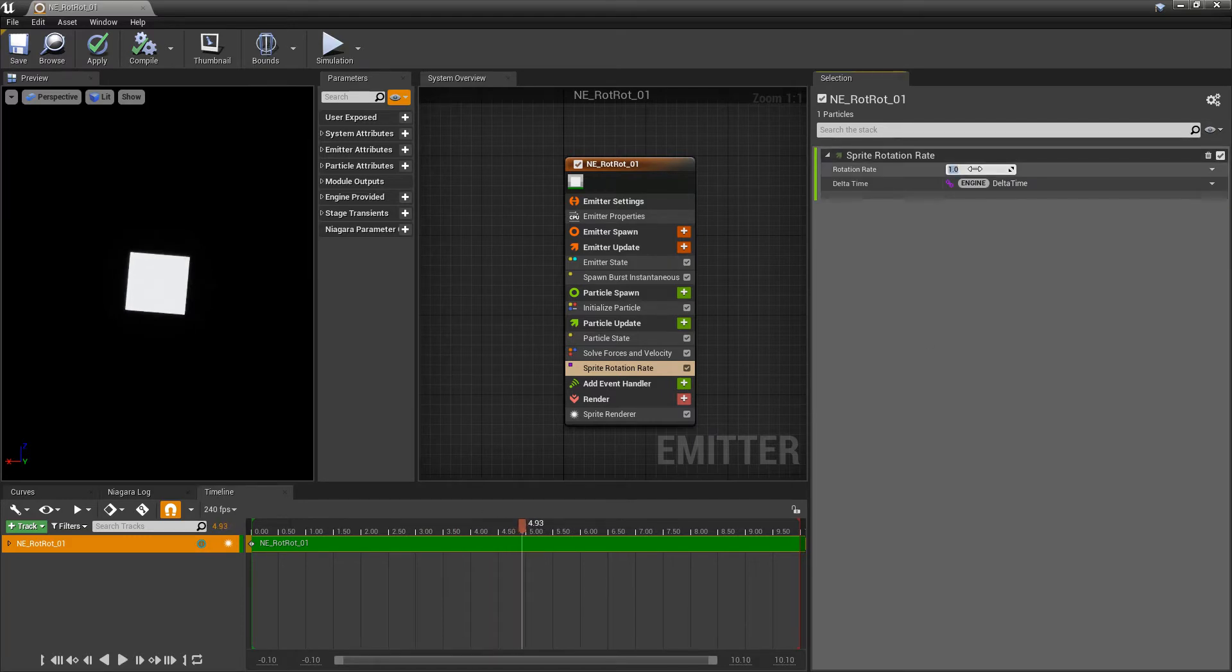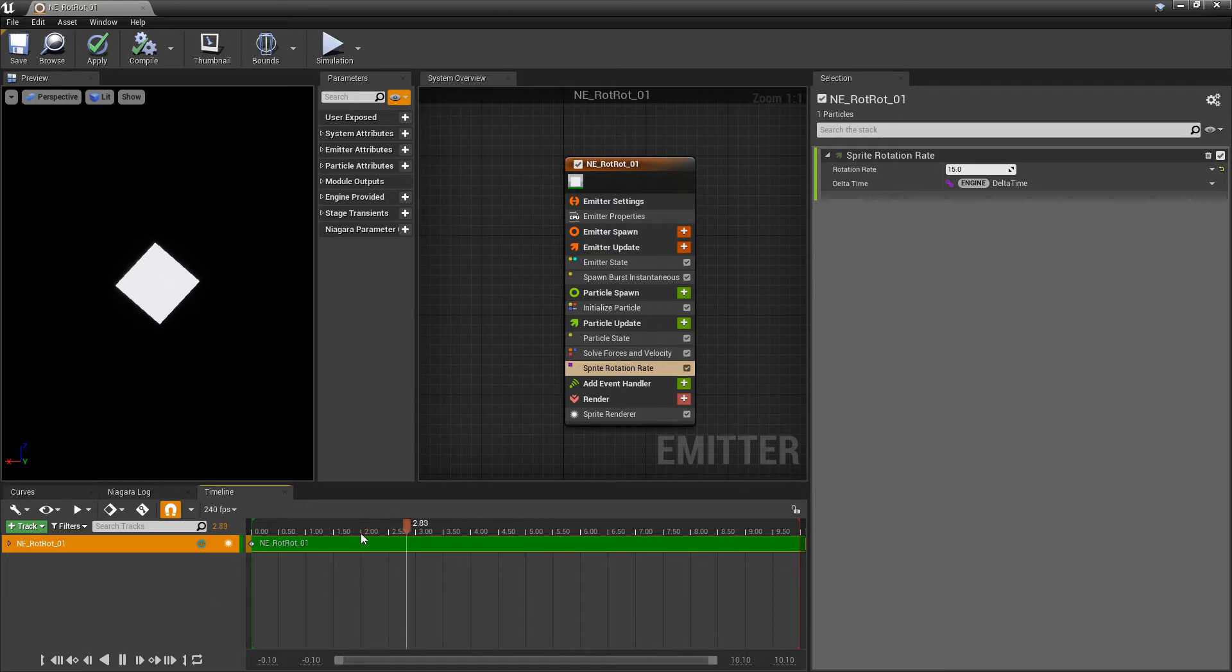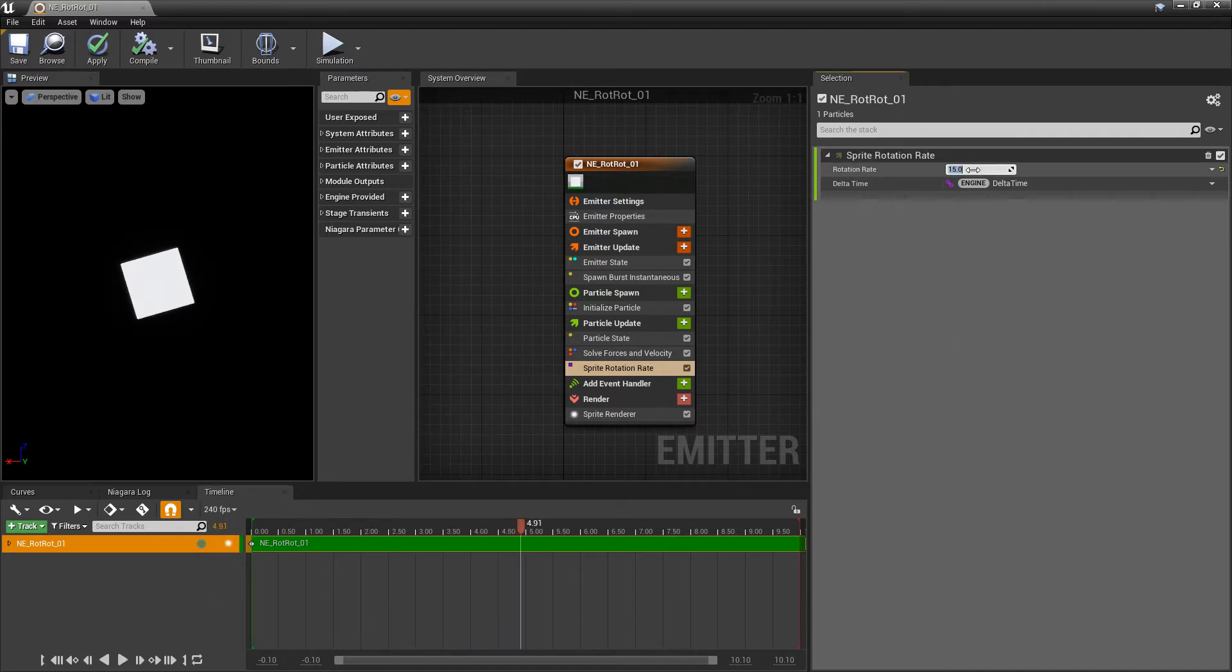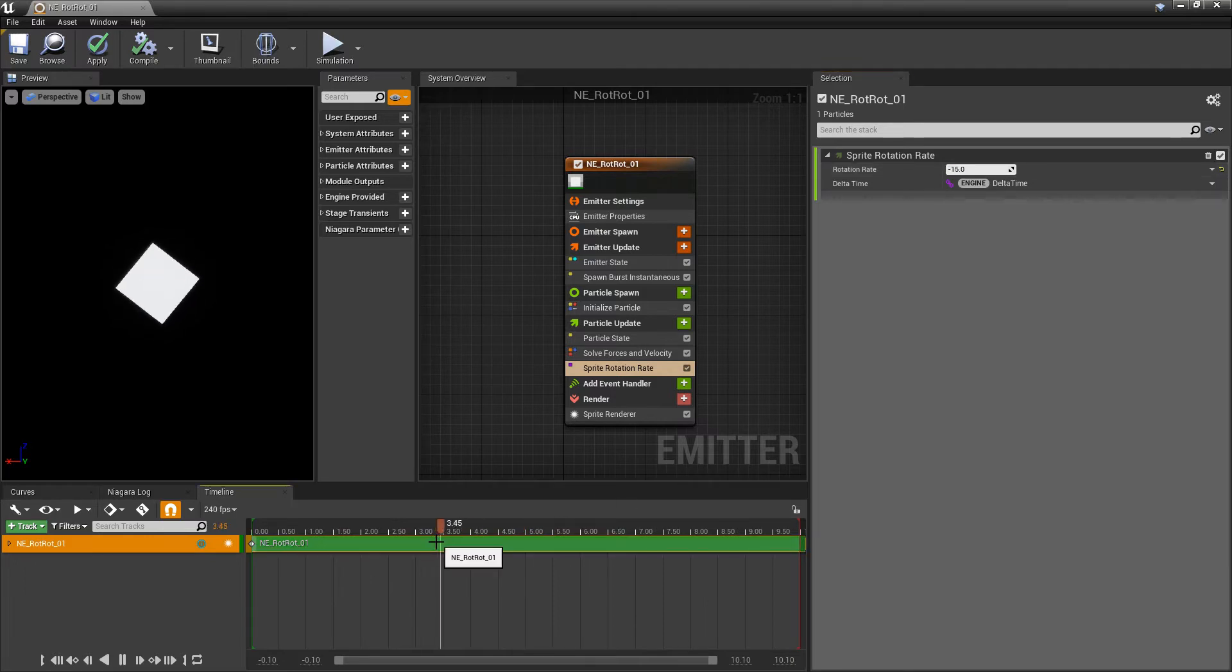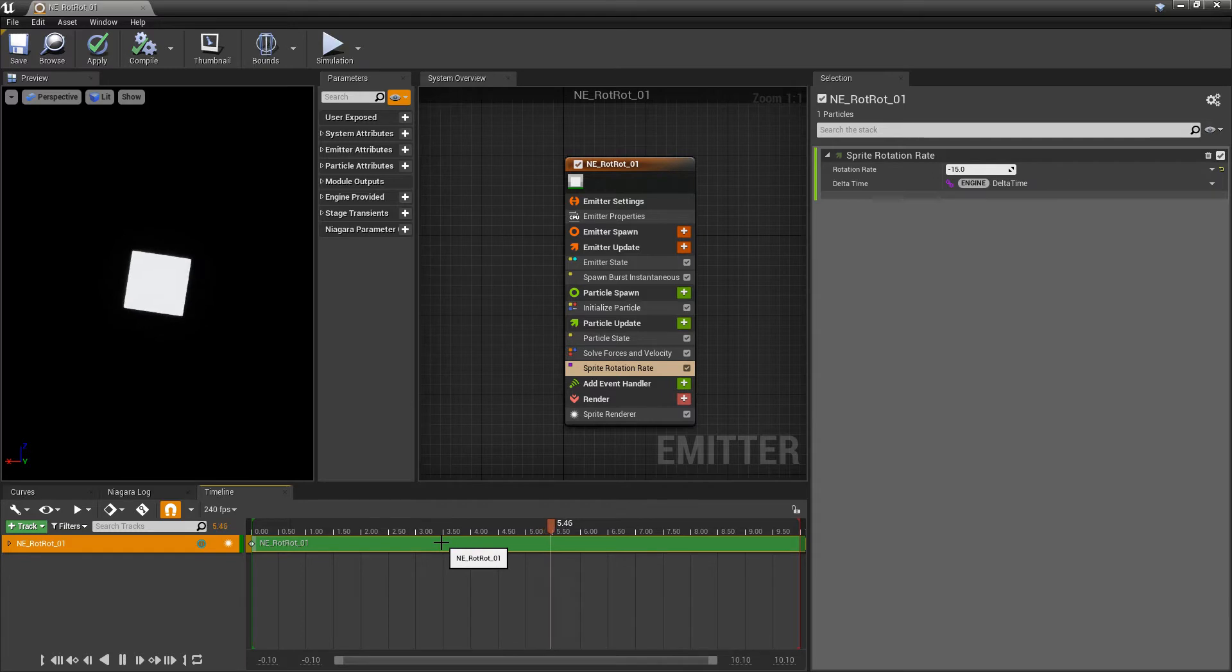So we can bump that up to something like 15 and if we look at that we'll see that this is rotating to the right. So if we wanted to go in the opposite direction we do negative 15 and you'll see that it starts to rotate to the left.